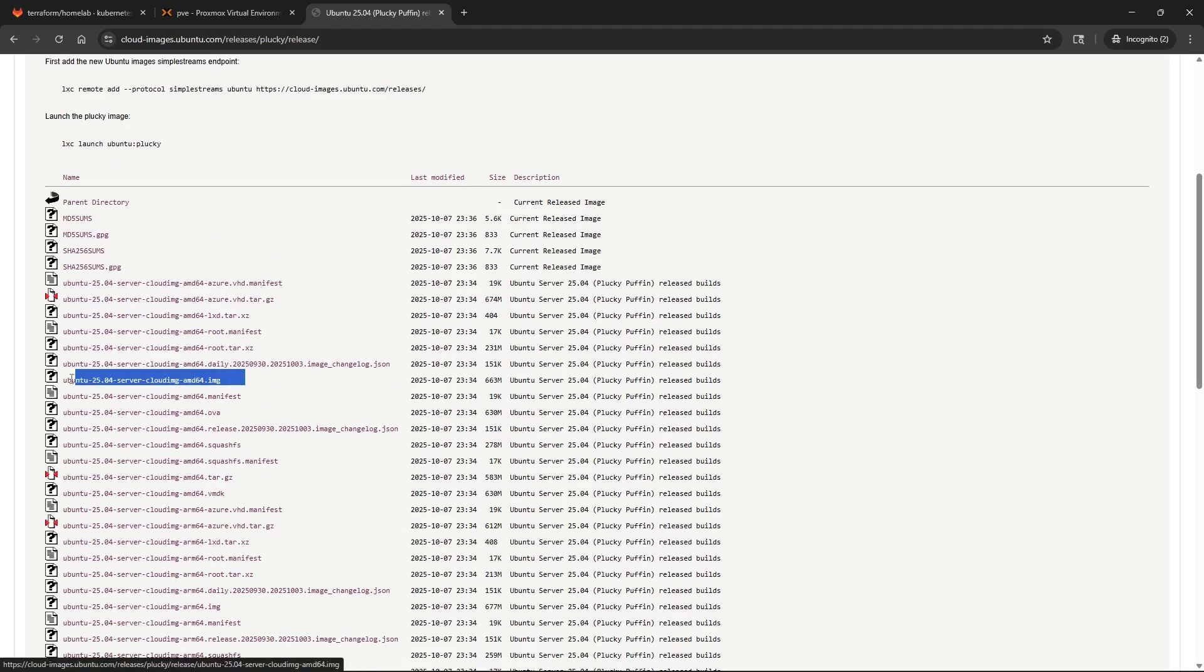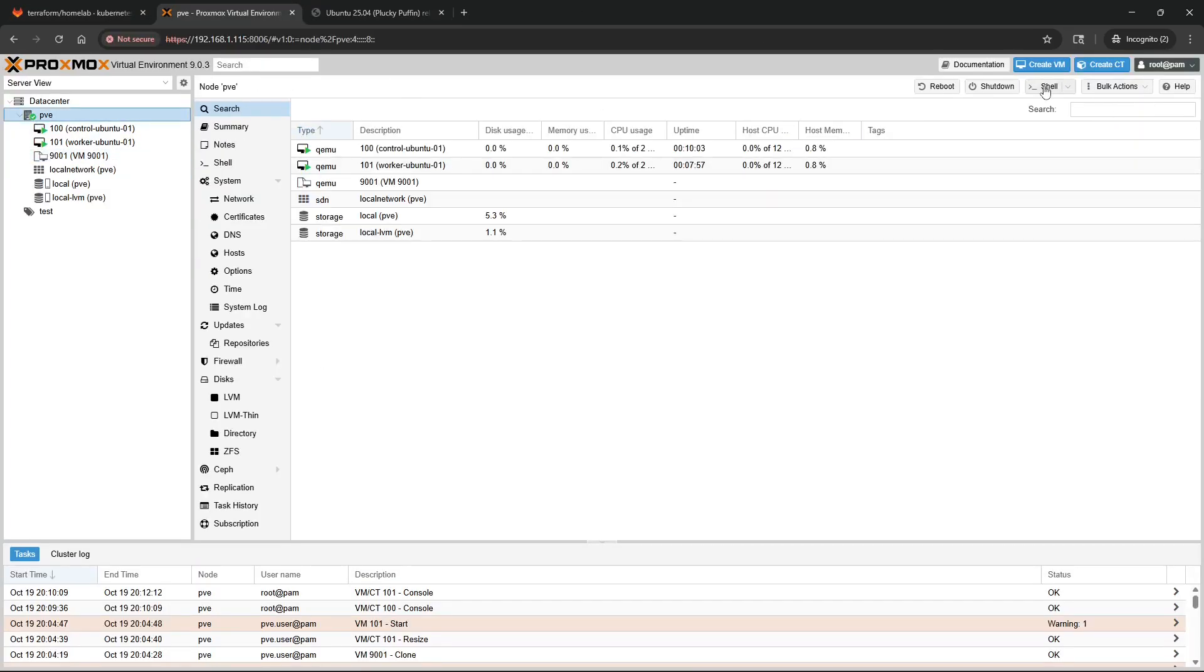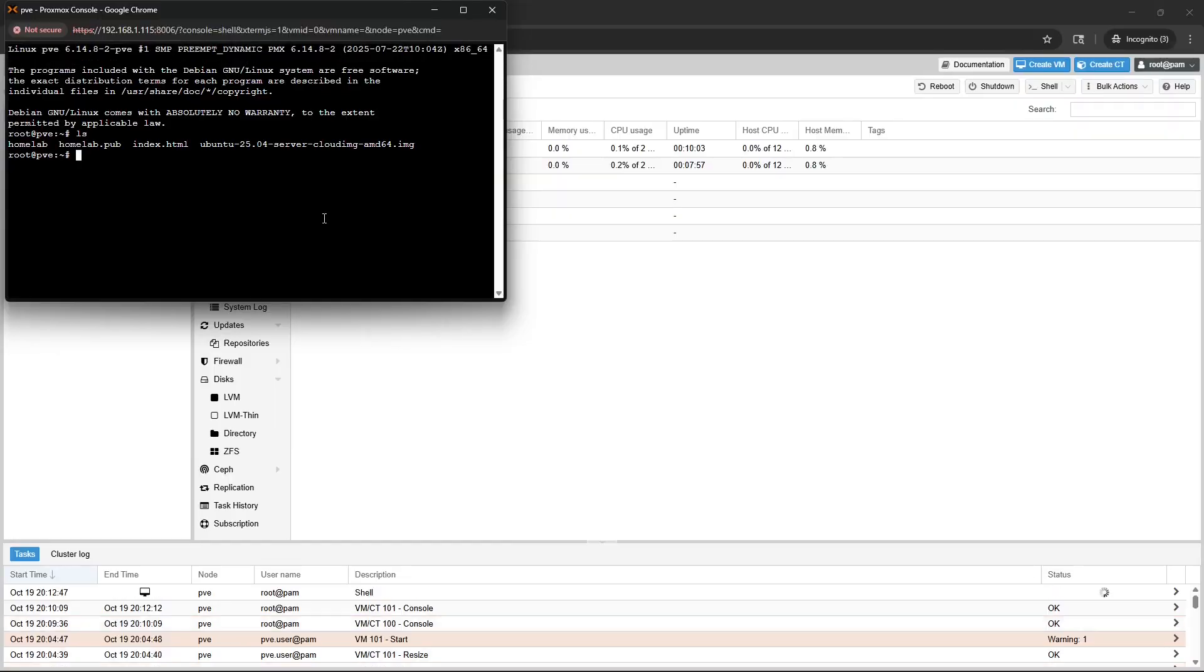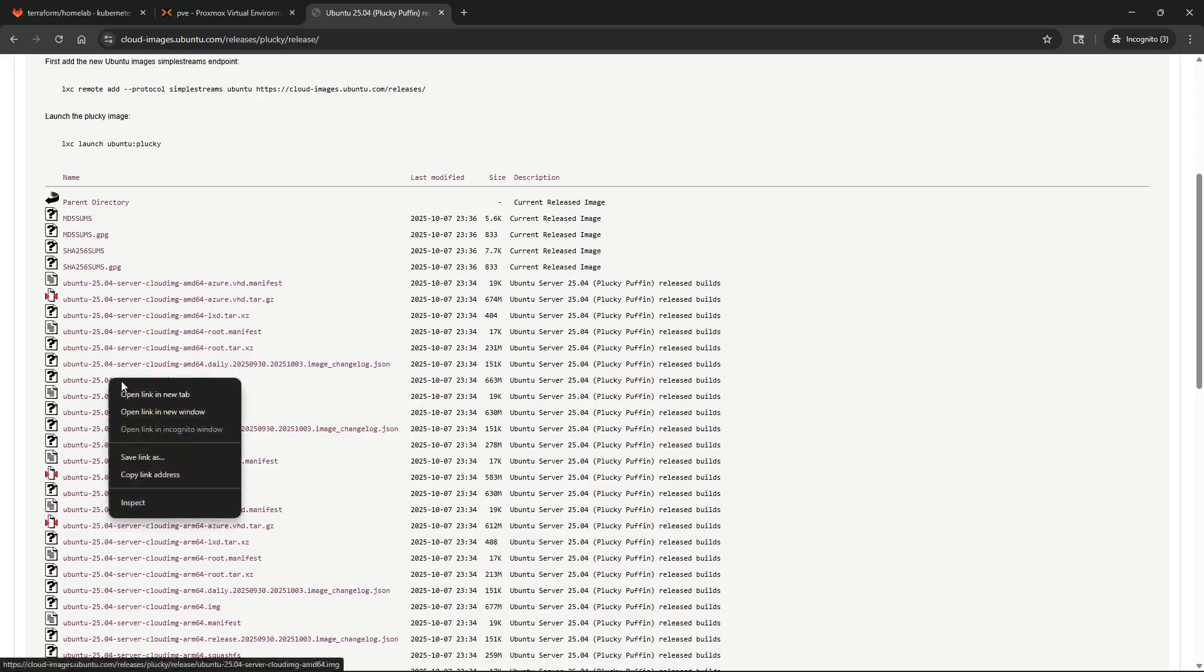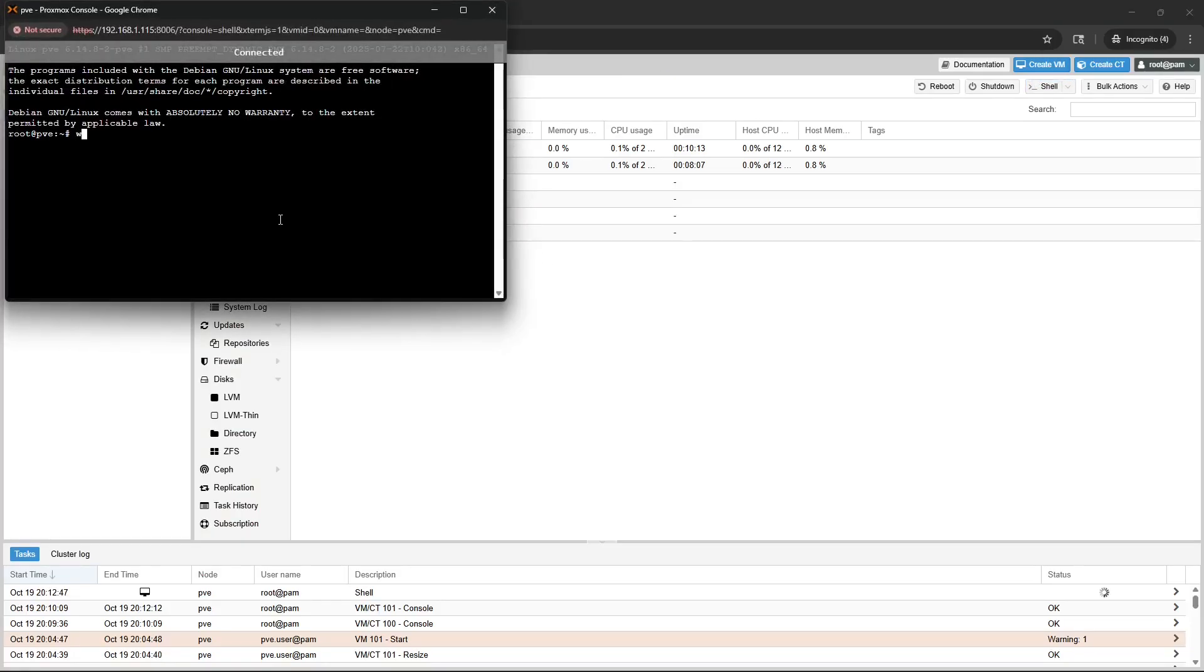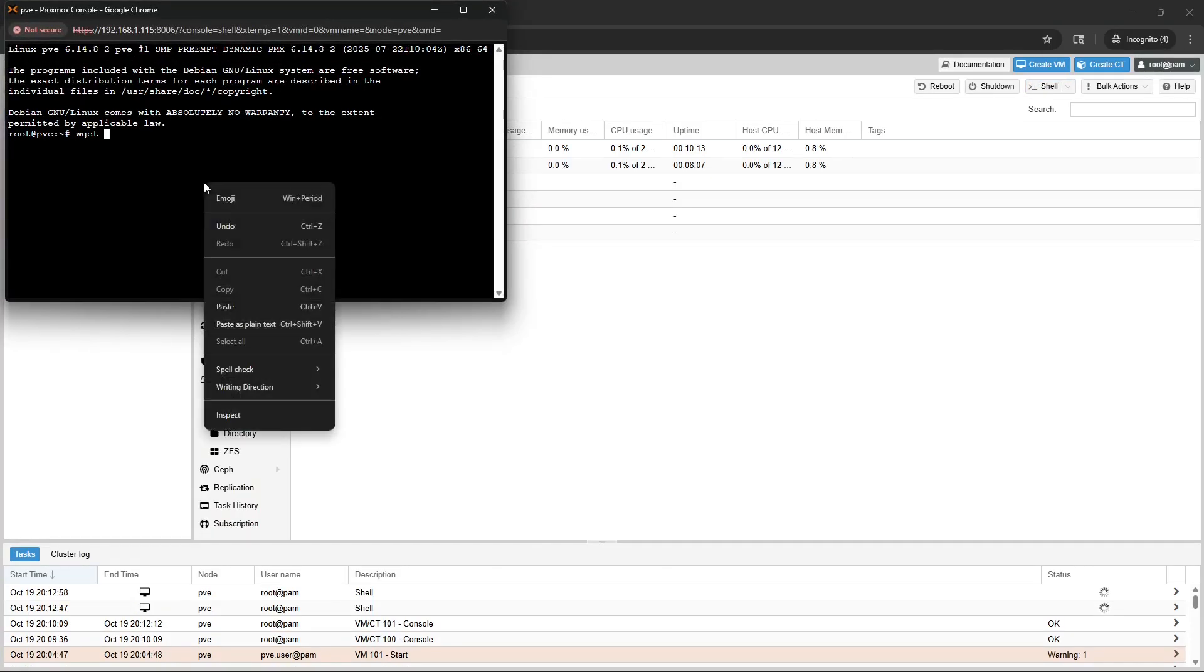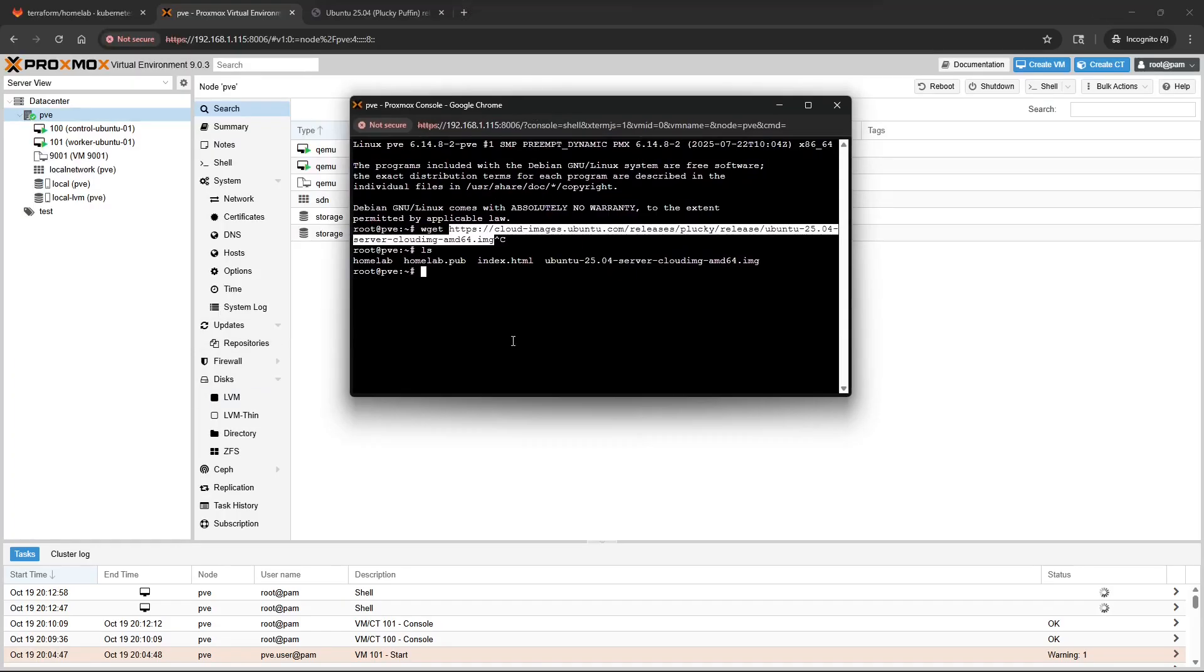Head back into your Proxmox, go to your node and click on shell right into your home directory. You're going to copy that link to that cloud image, go back into your shell and then just run wget and paste in that link and download that to the local home directory.